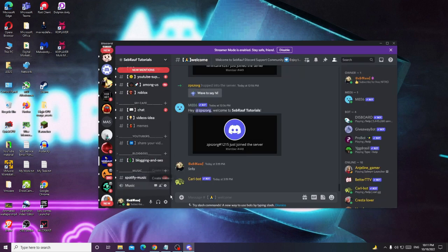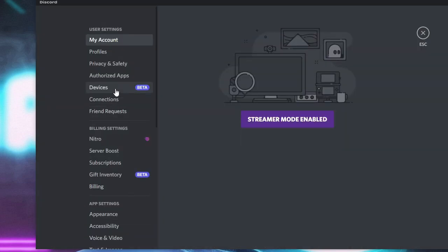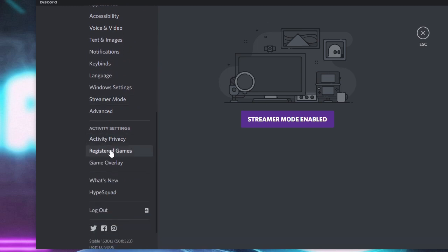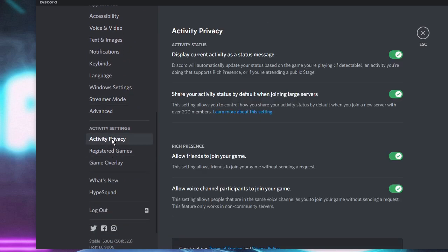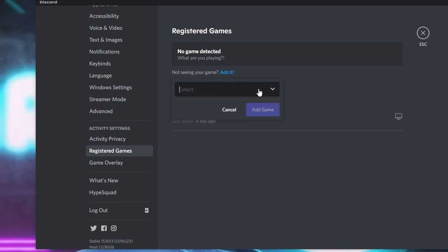Once done, open Discord again. Click on the settings gear icon that says User Settings. From the left-hand menu, scroll down and look for Activity Privacy. Make sure that Display current activity as a status message has been enabled.